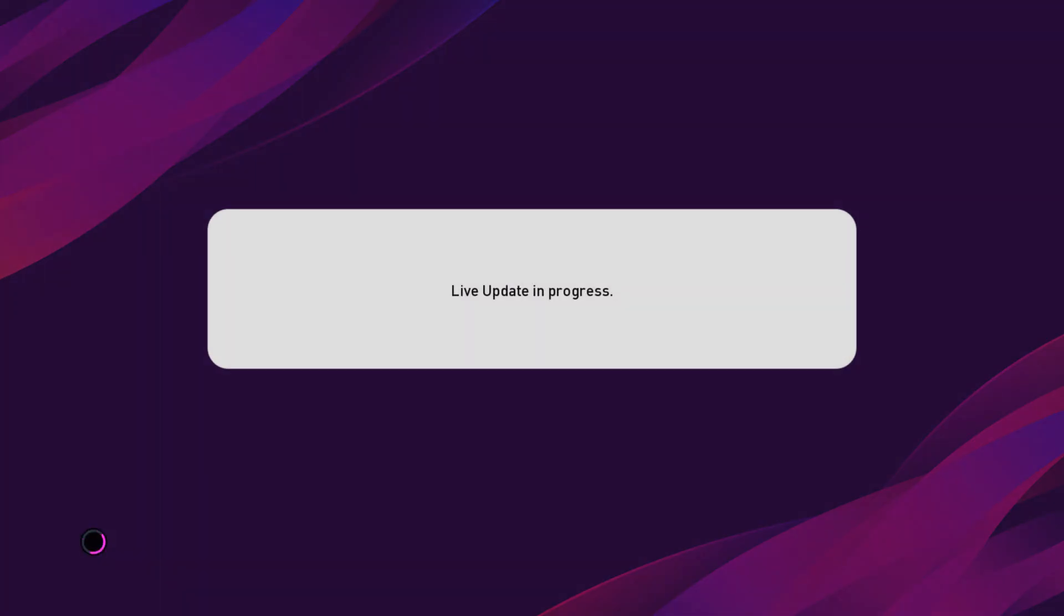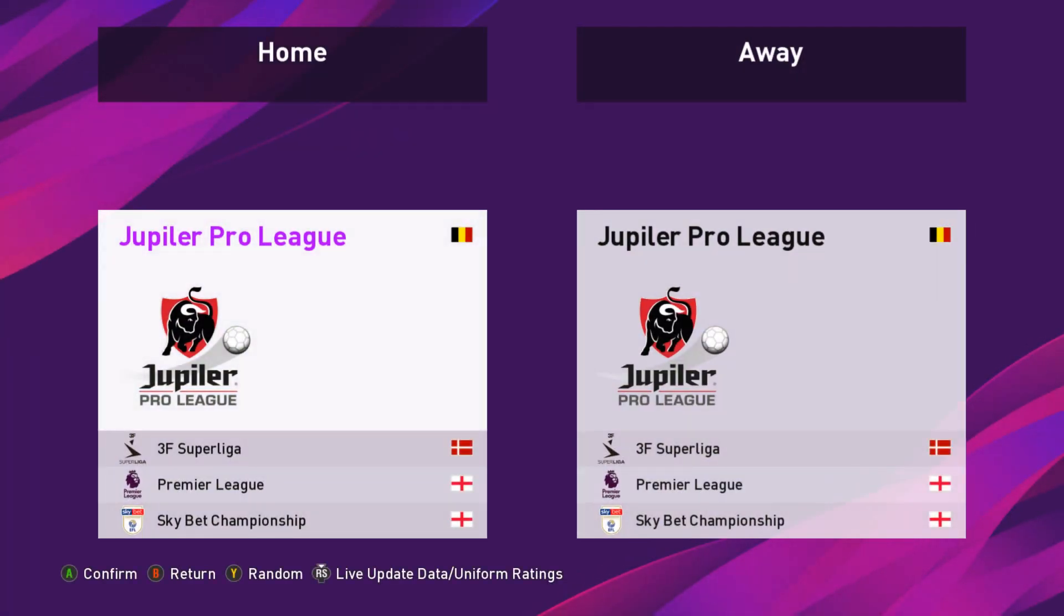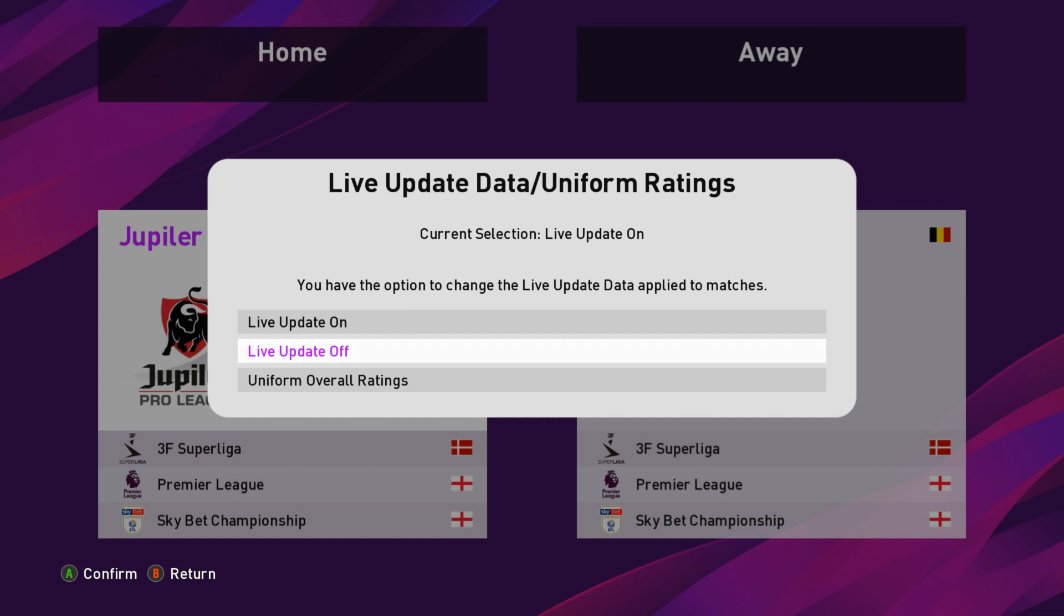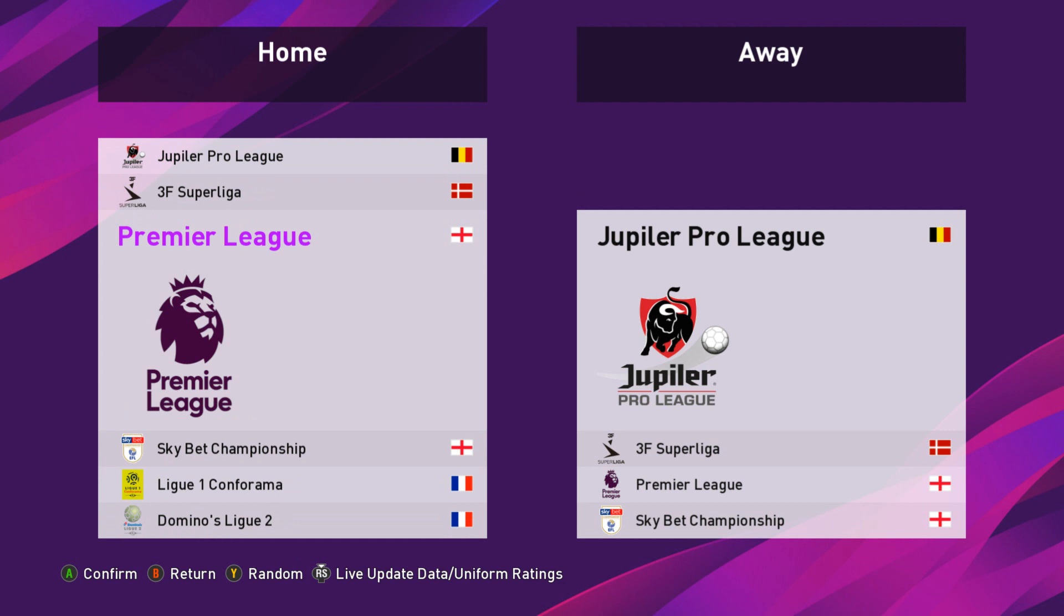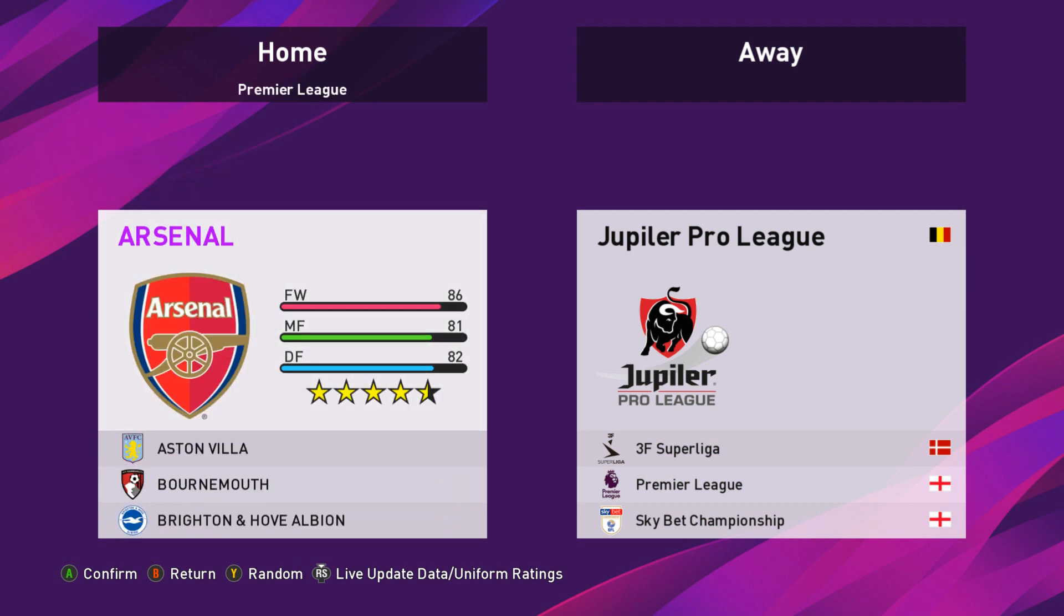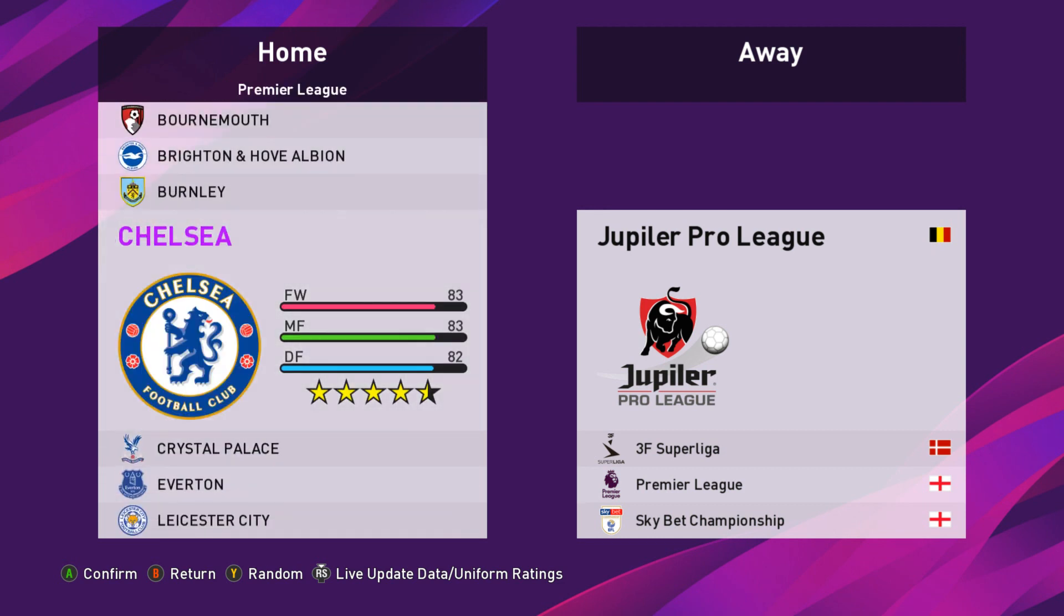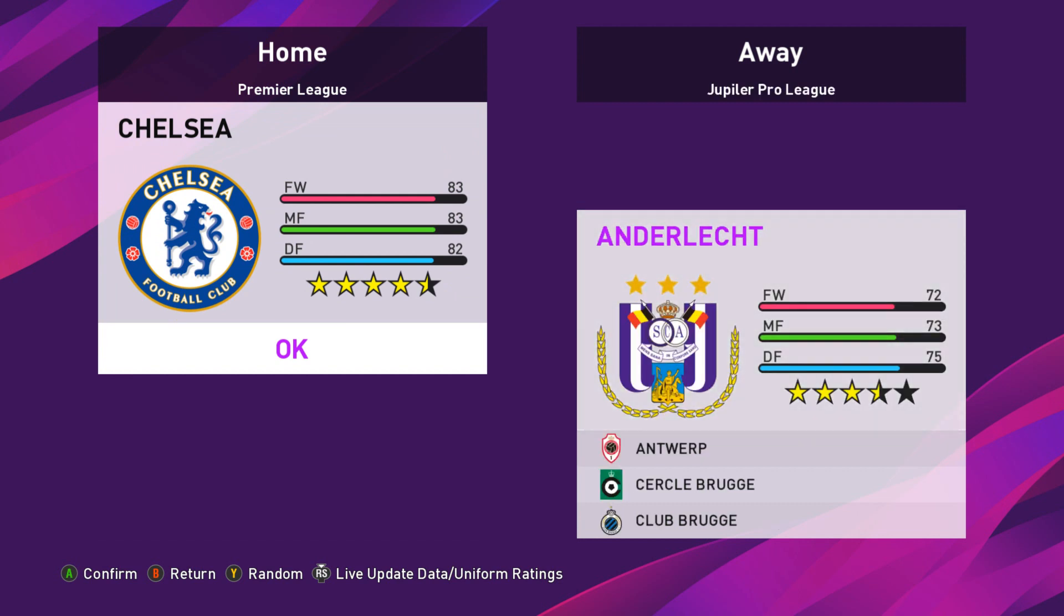Where it says 'Live Update in Progress', we want to turn this off, otherwise the teams will revert to default. Right-click your analog stick down and go to Live Update Off. And here we go - just take a look at Chelsea.